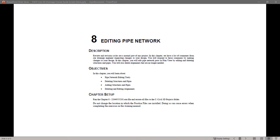Welcome to the CAT Office Training Guide Series for FDOT Civil 3D. My name is Mike Rocca, and I'm a CAT Application Support Specialist with the Florida Department of Transportation. Today, I will be going through the FDOT Civil 3D Drainage Training Guide.